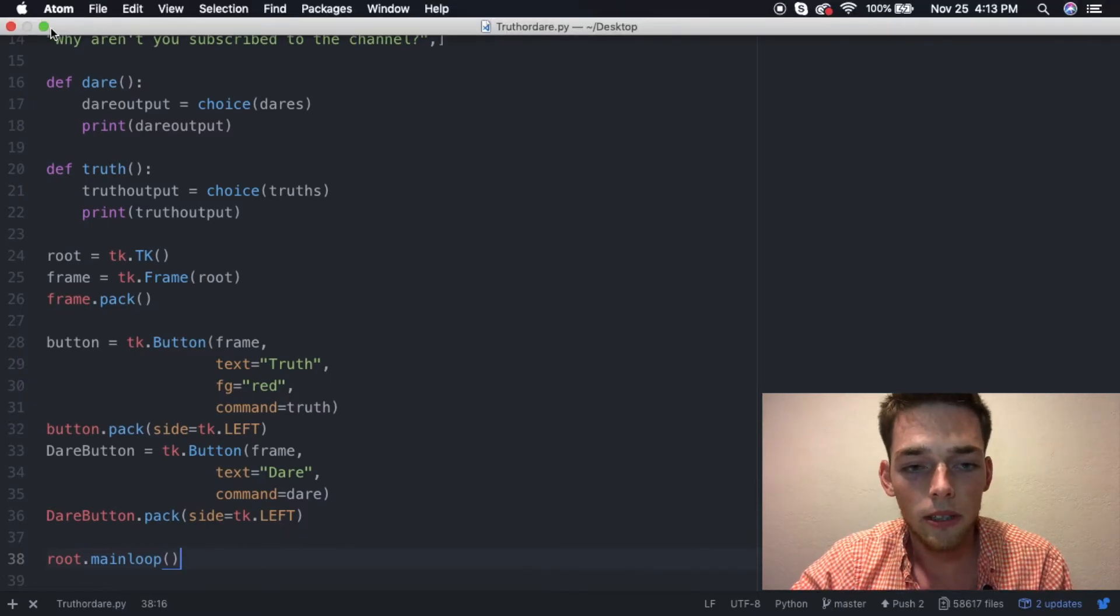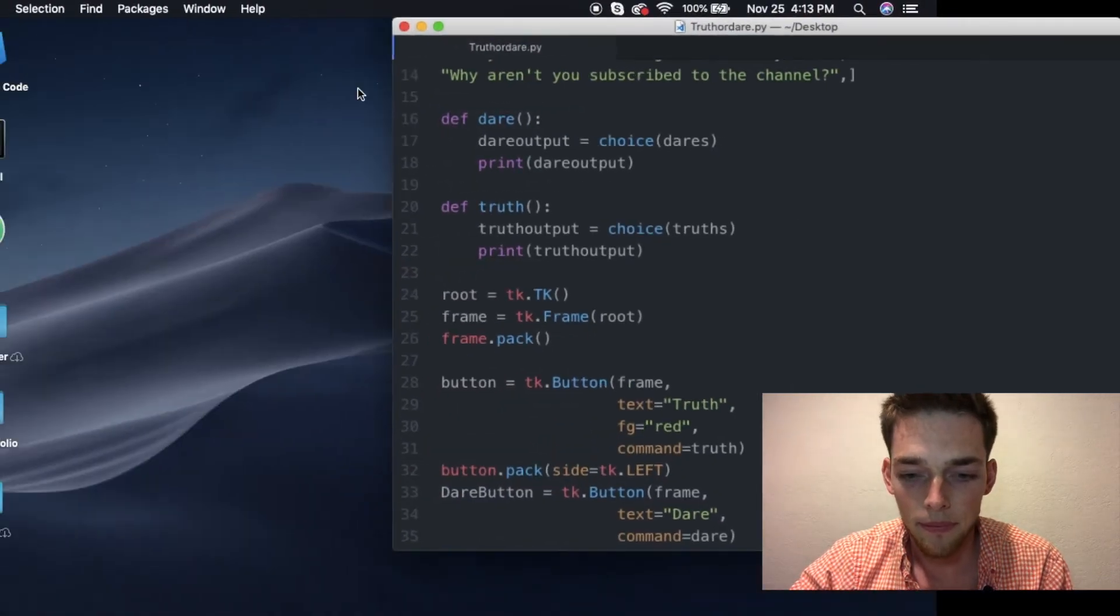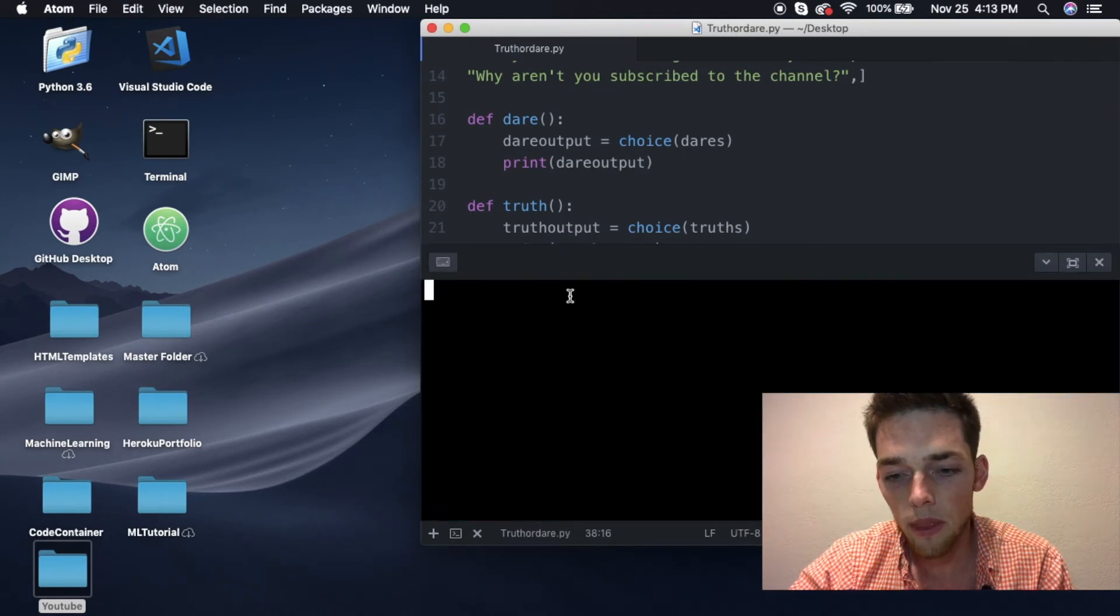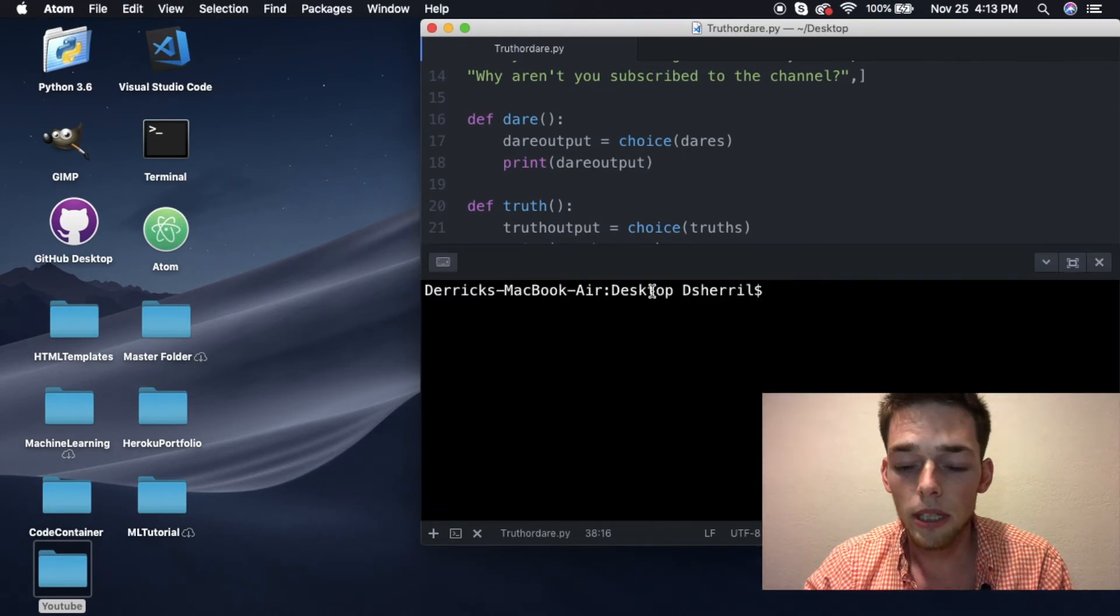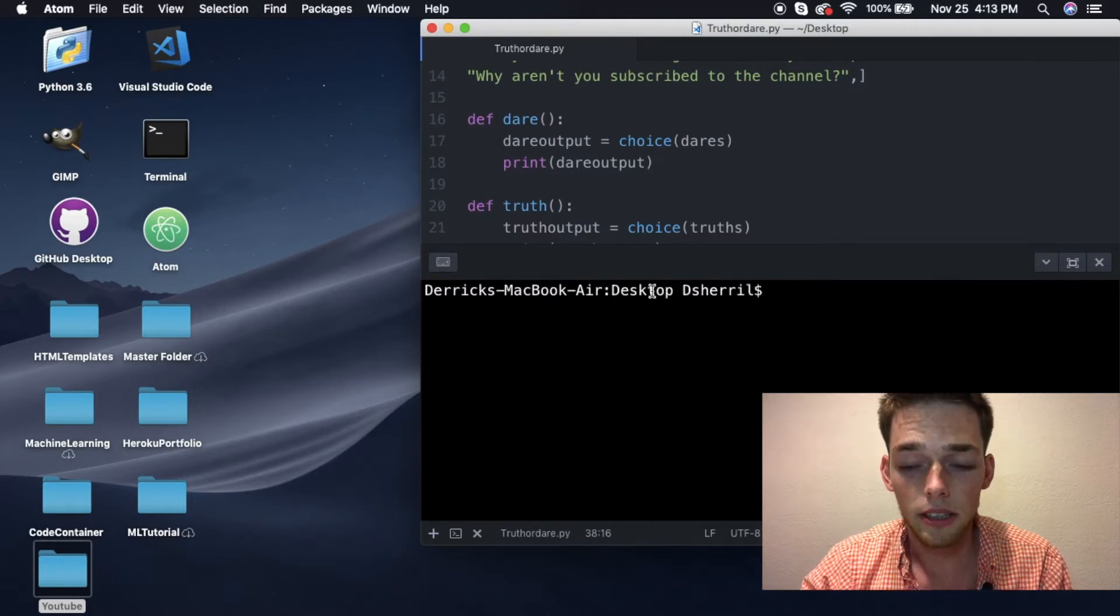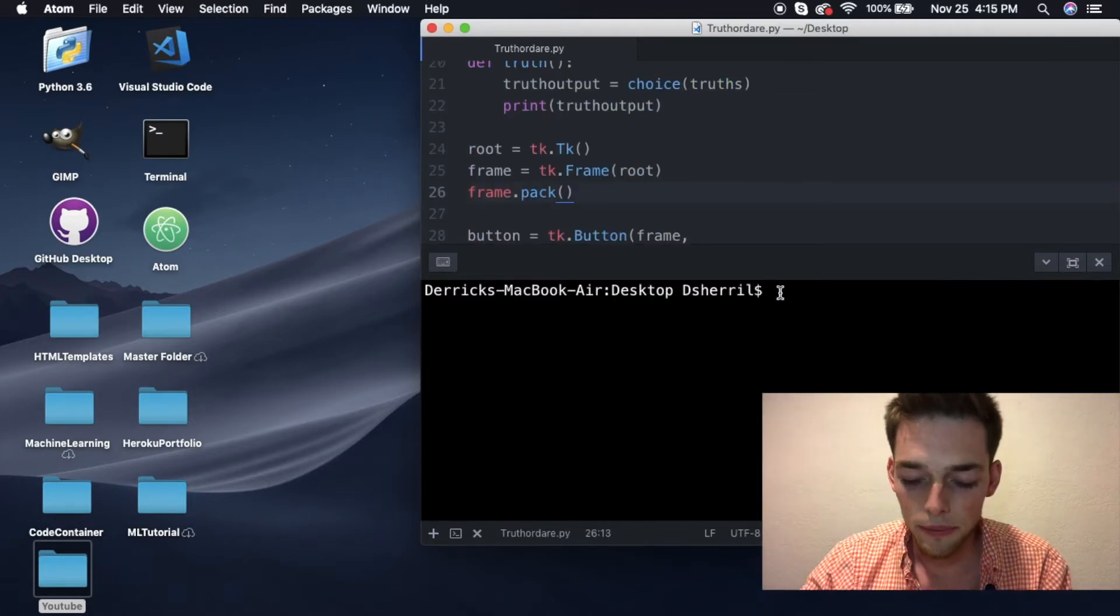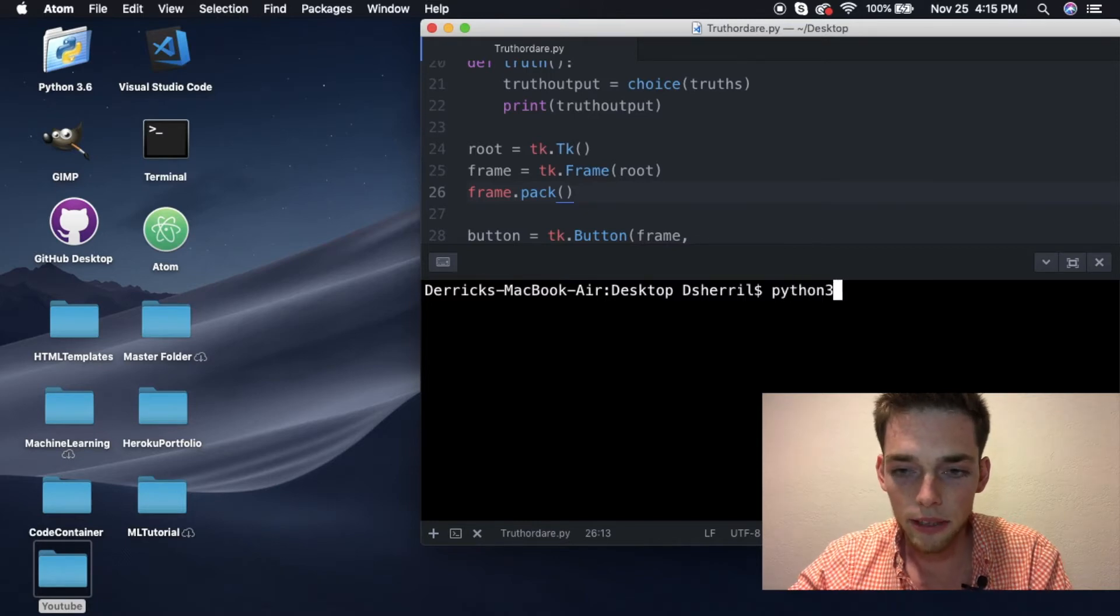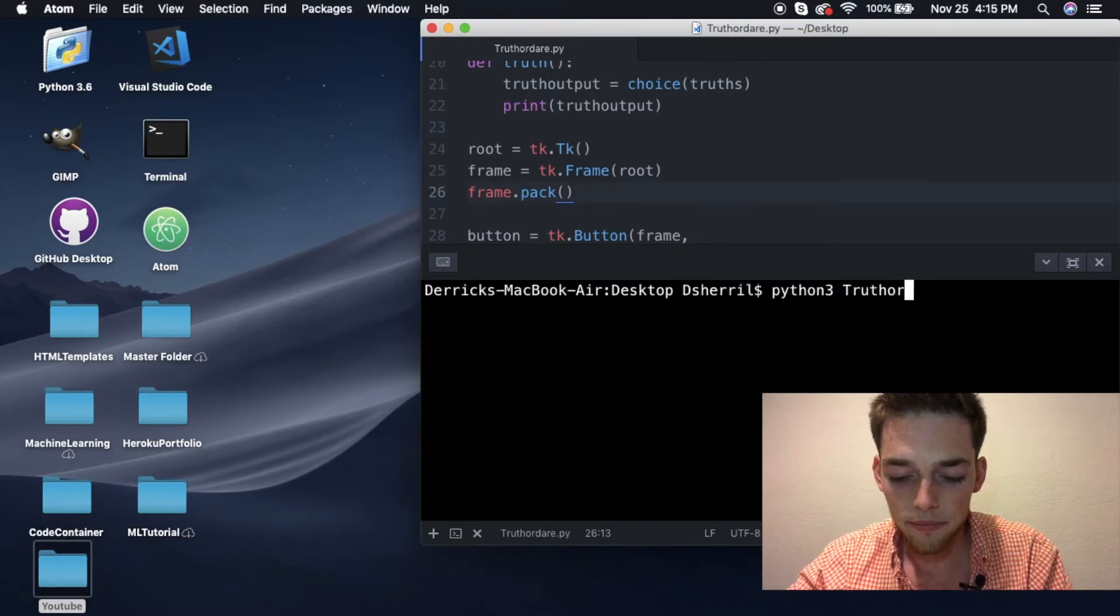Now that's all the scripting. I'm going to go ahead and minimize my window that way we can see how it works. I'm going to open up a terminal. I already have tkinter installed, but if you do not you'll probably need to run pip3 install tkinter.